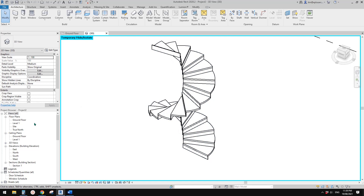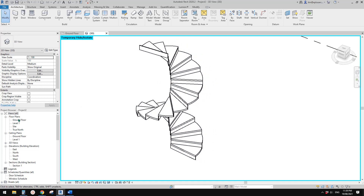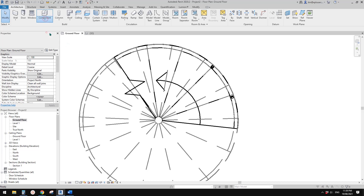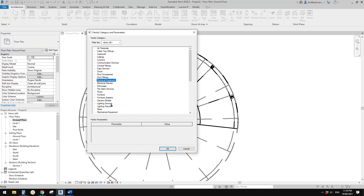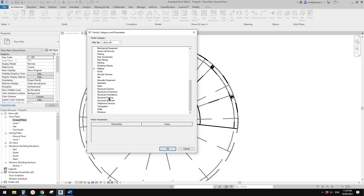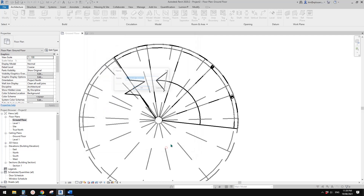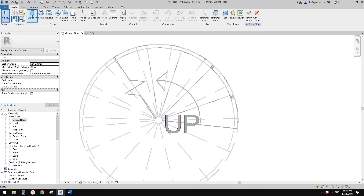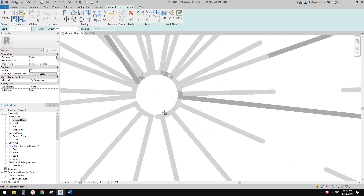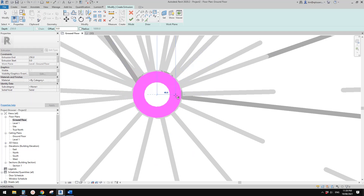Let's just delete the railing for now. First we need to add a column. You can use a structural column or model in place. I'm going to use a structural column — create an extrusion circle, and use SC to pick the center point of this circle.